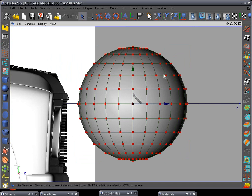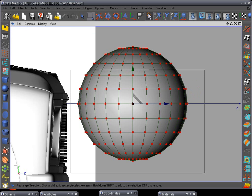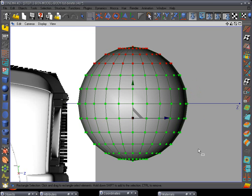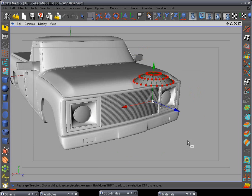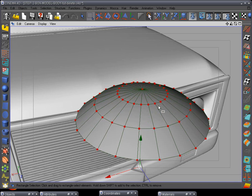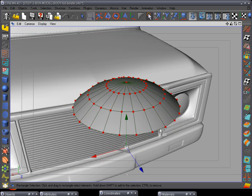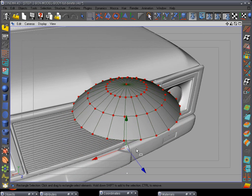I'm gonna select all these points, delete, F1. Go here and we want to make it look a little bit more like a real bolt.